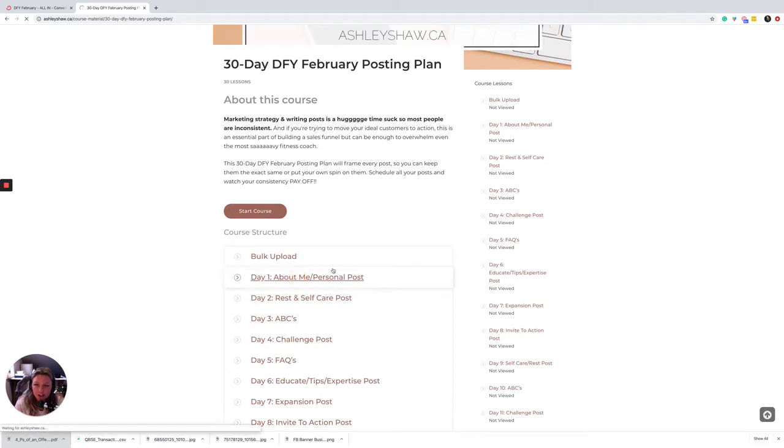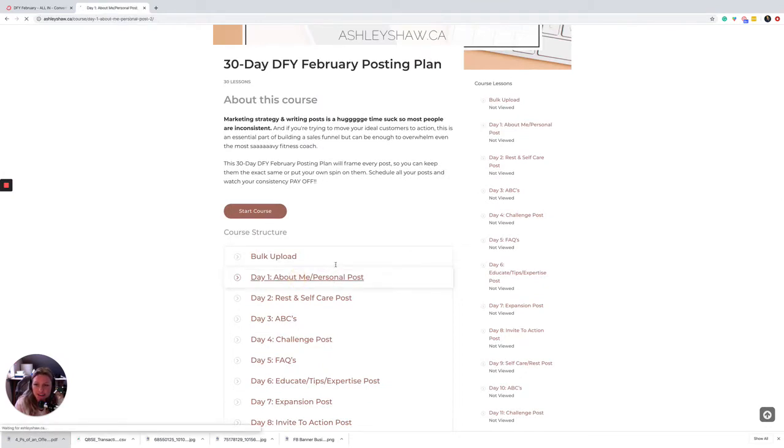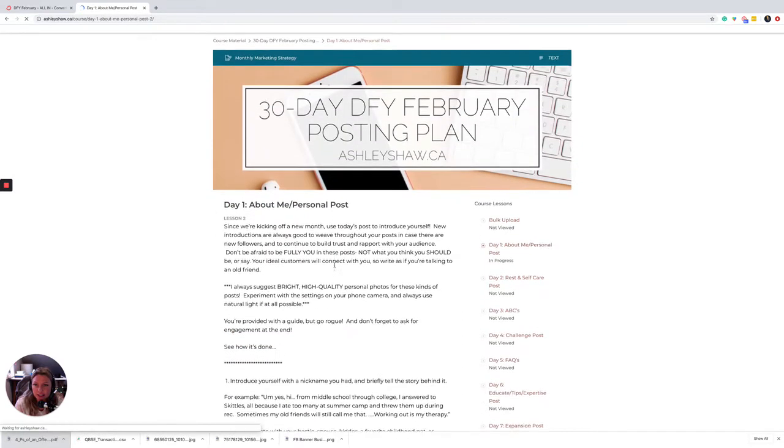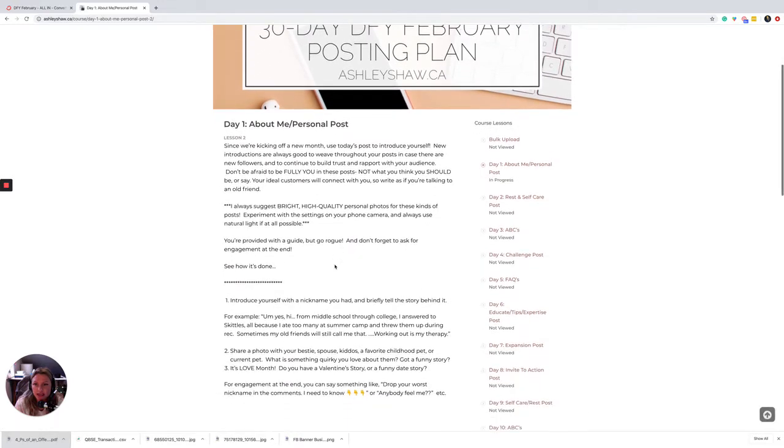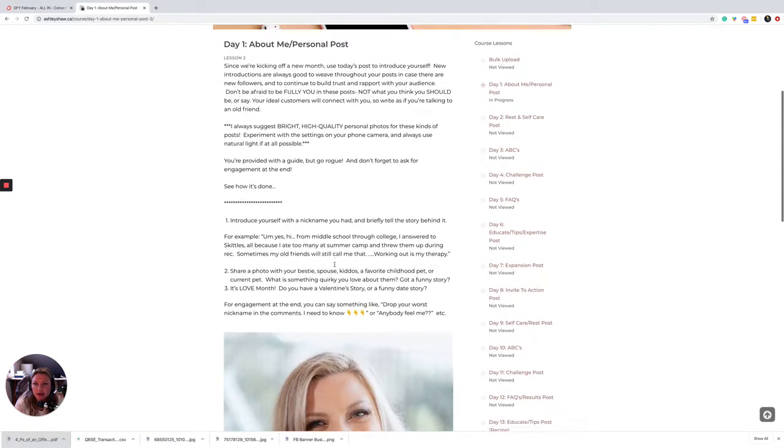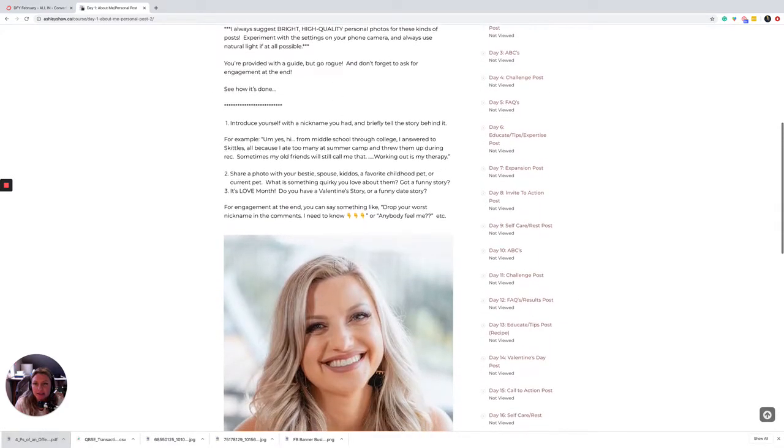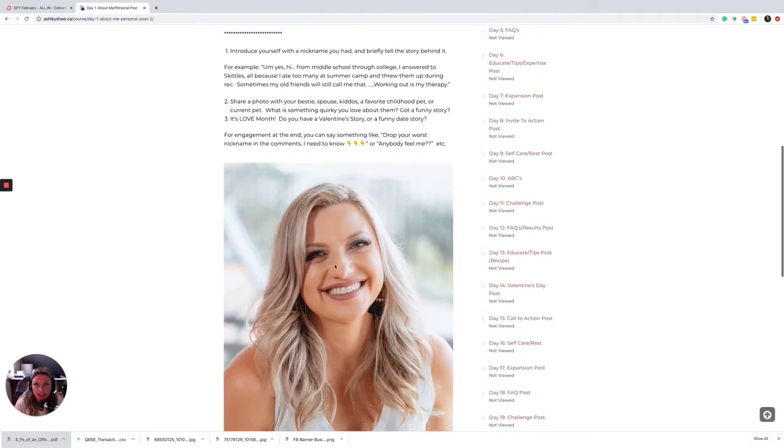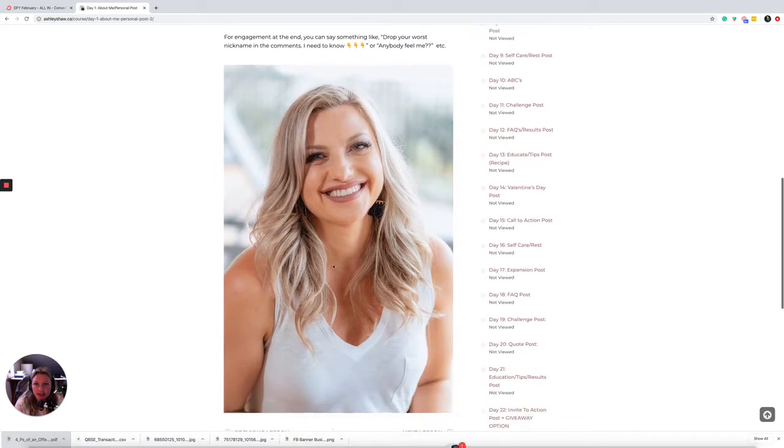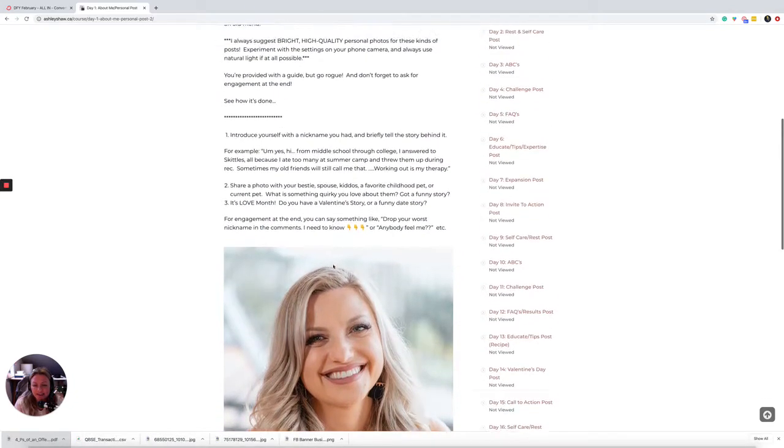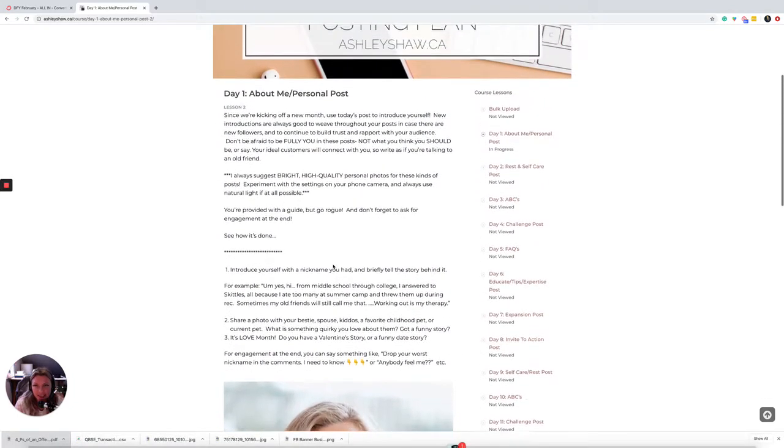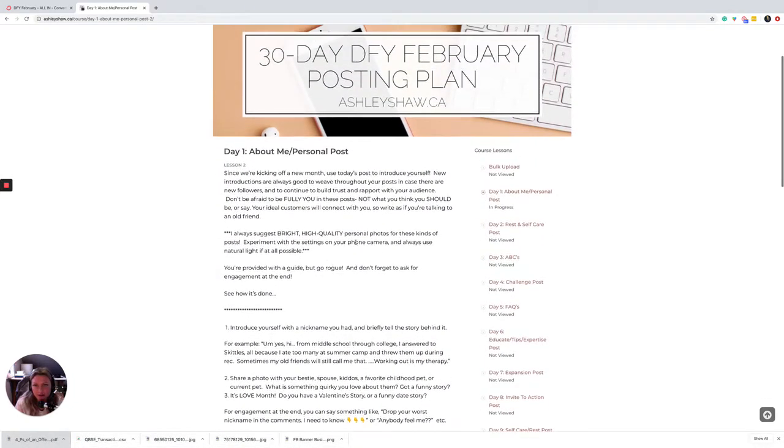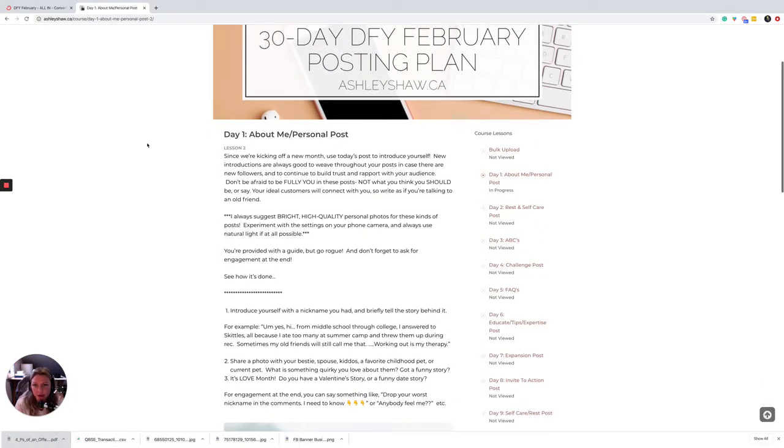So just to give you an idea here what some of these posts look like. So this is a post about introducing yourself and starting to get some engagement with high quality bright photos.